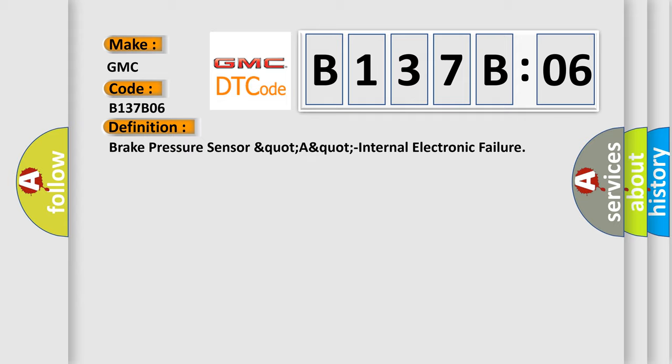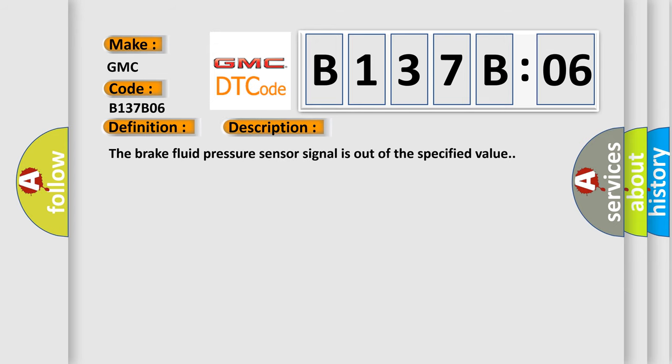And now this is a short description of this DTC code. The brake fluid pressure sensor signal is out of the specified value.